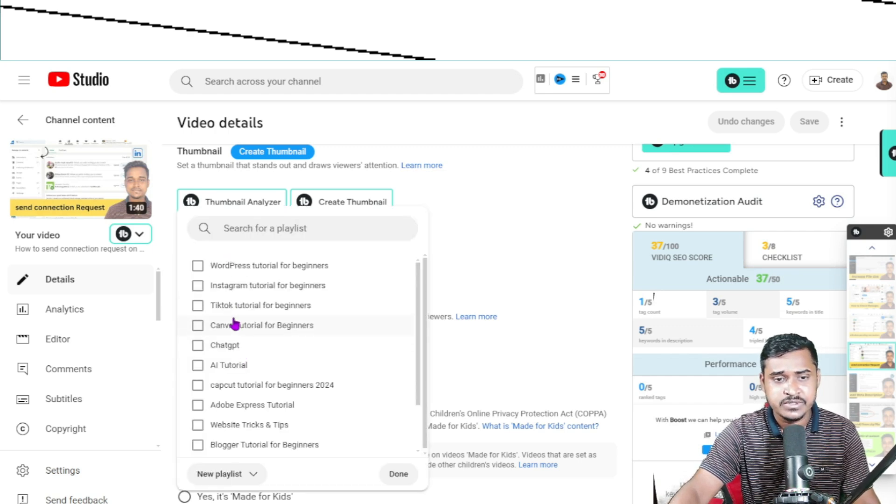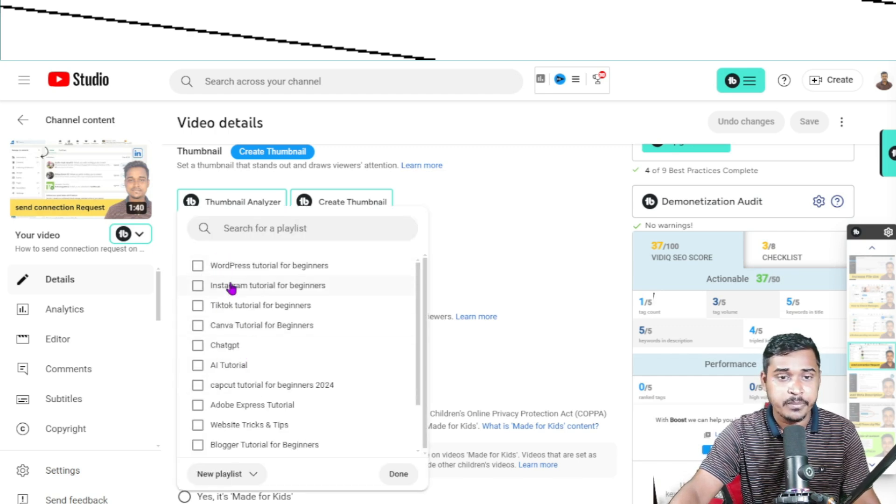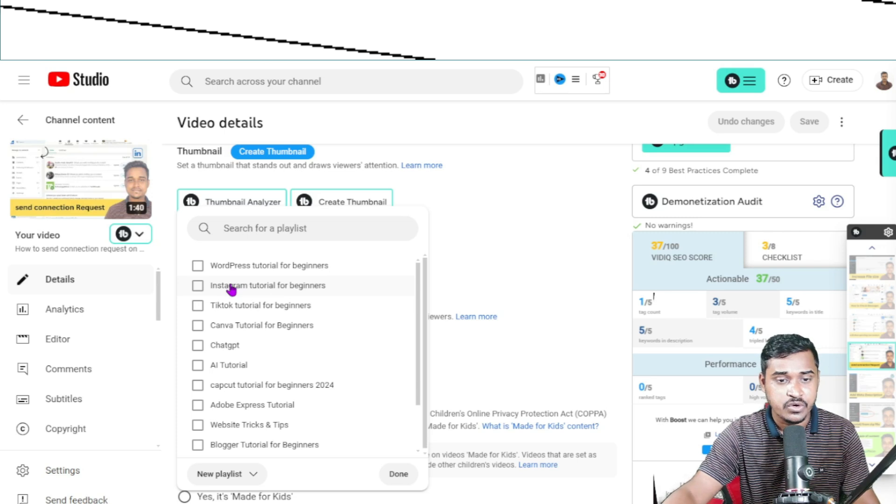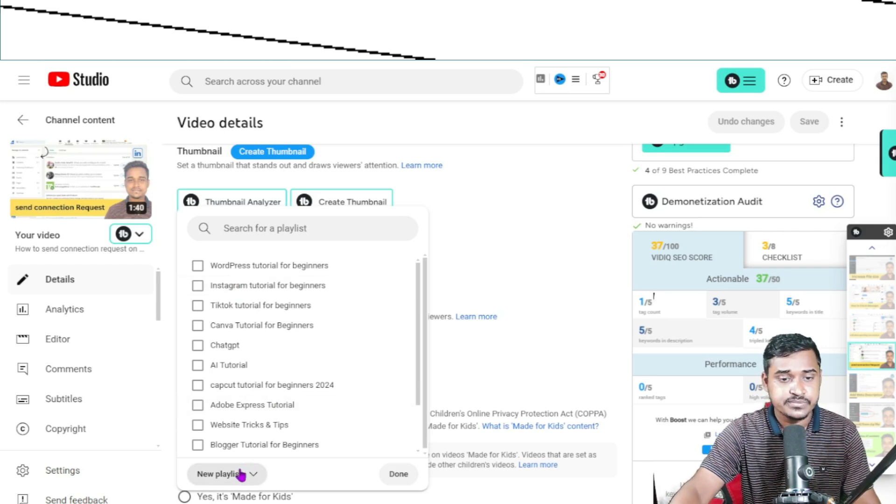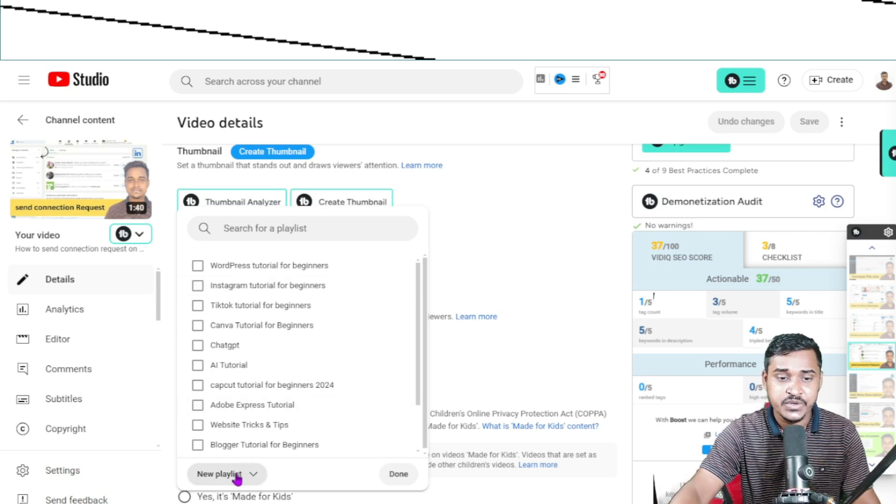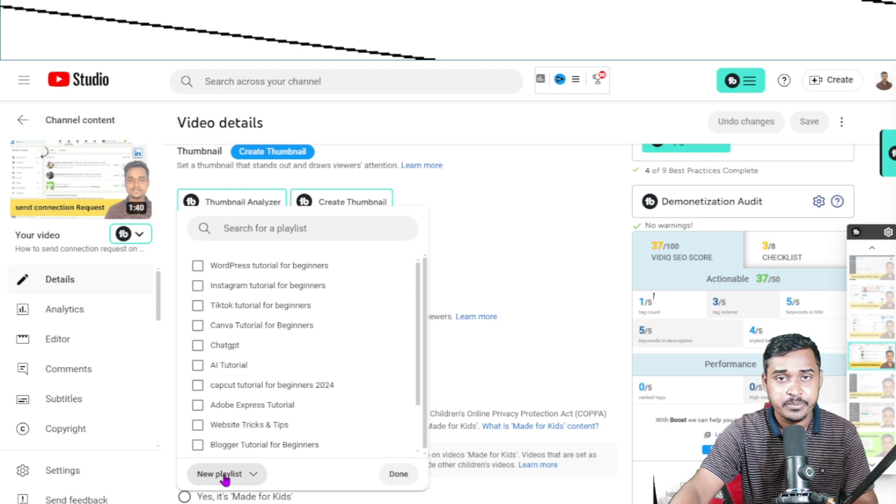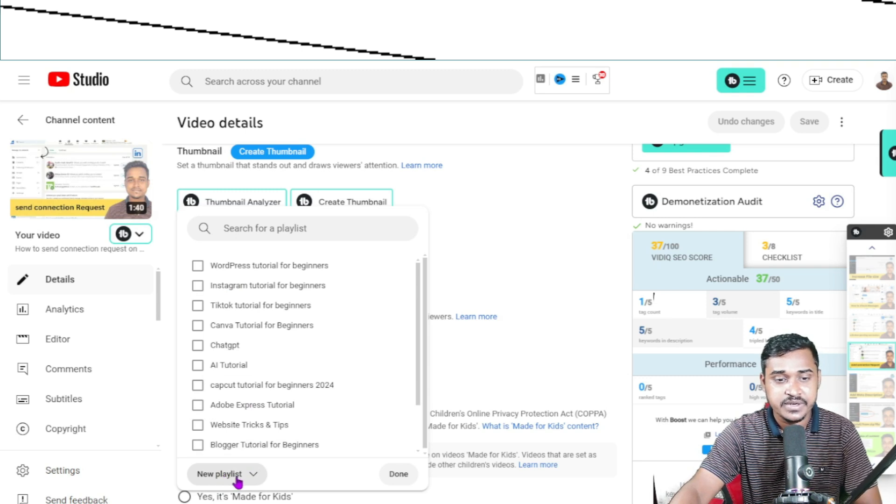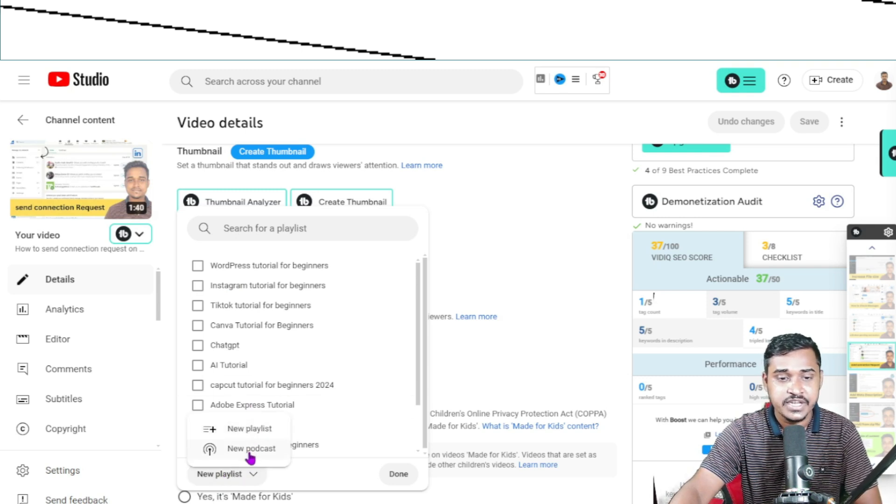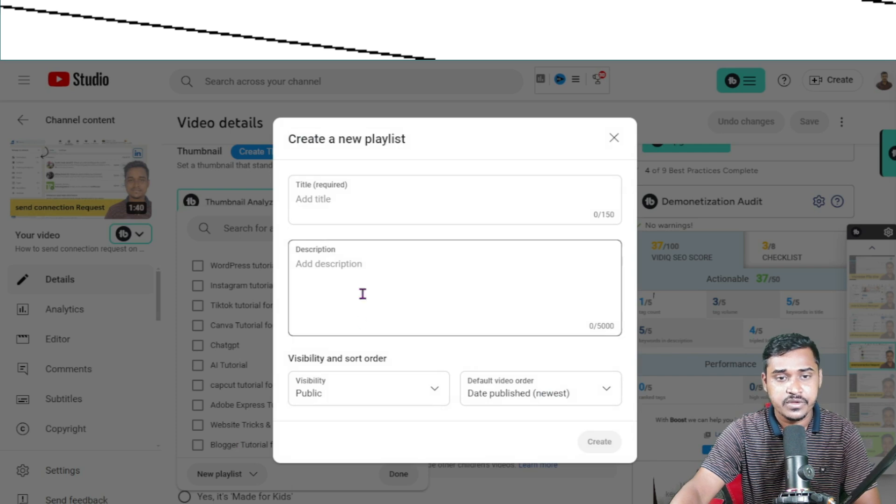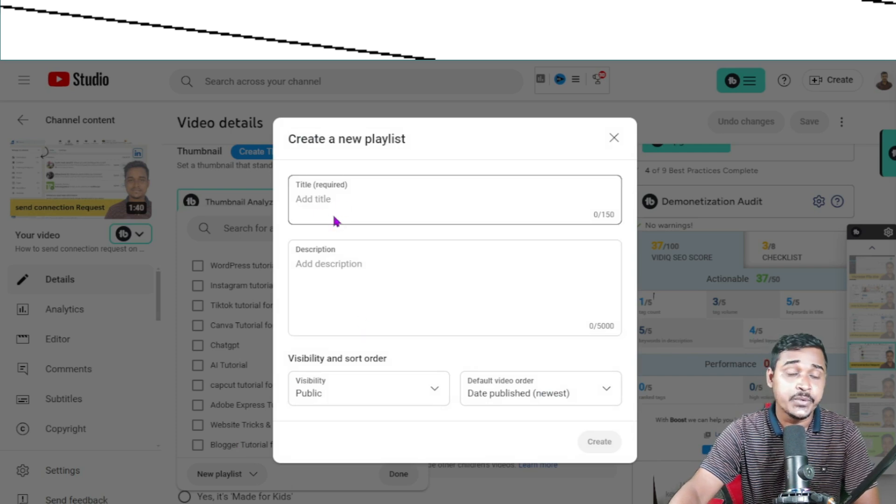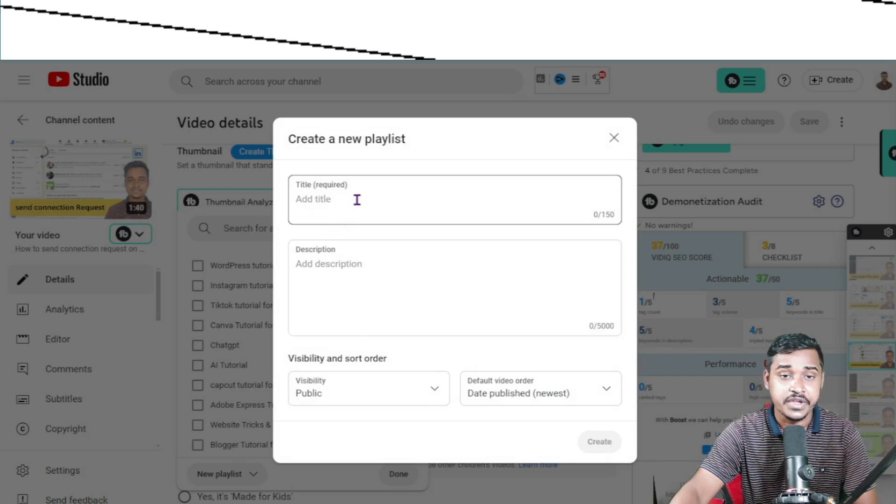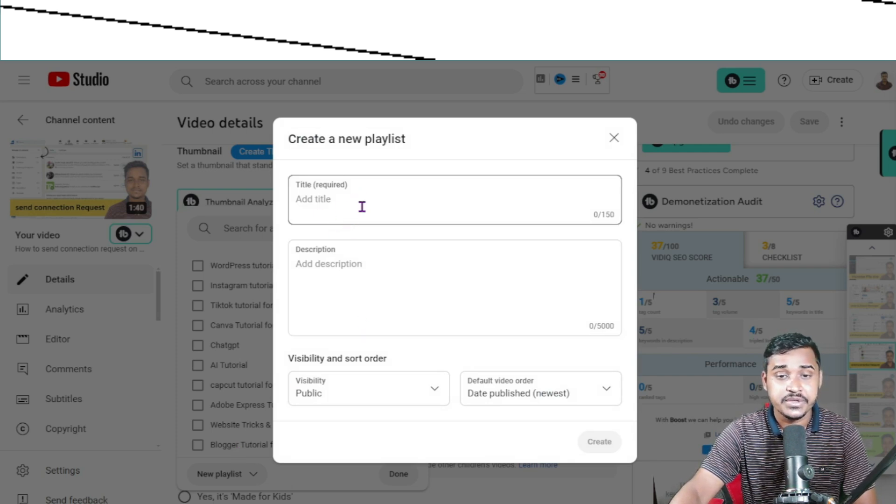You can see all of the playlists on my channel. If I want to create a new one, just click on 'New Playlist,' then click 'New Playlist' again, and write your playlist name here.